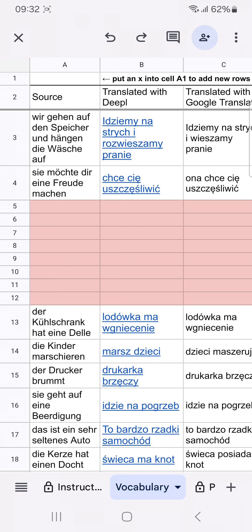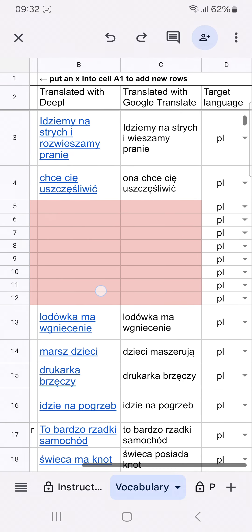Column A is my source language, which is German. In column B and C, you'll find my target language that I want to learn, which is Polish. Column D is an optional column that you can use to change the language in case you want to use another language exceptionally. By default, my target language is always Polish.